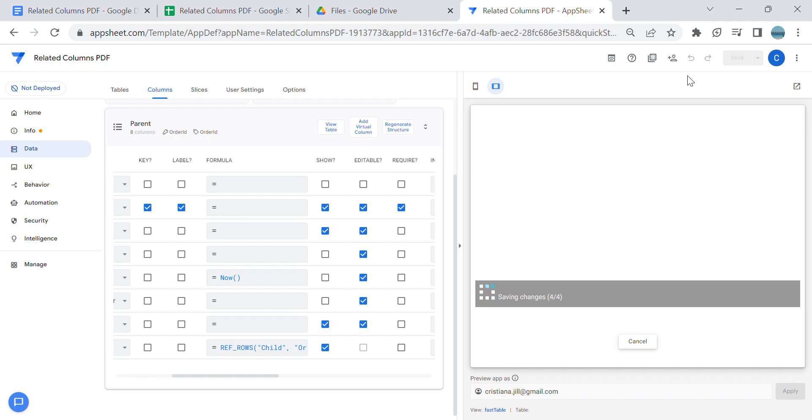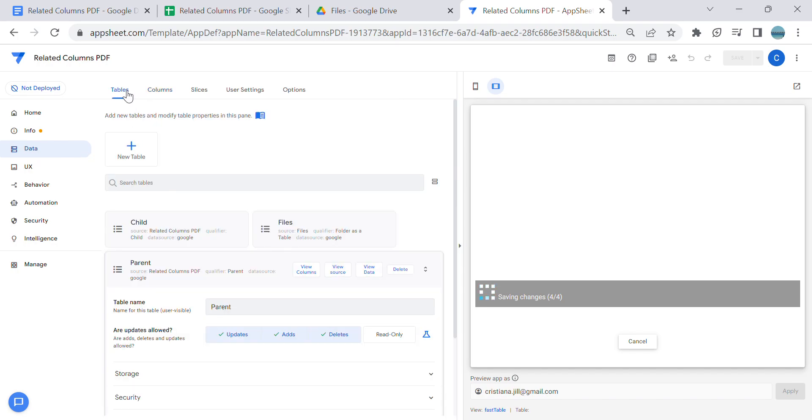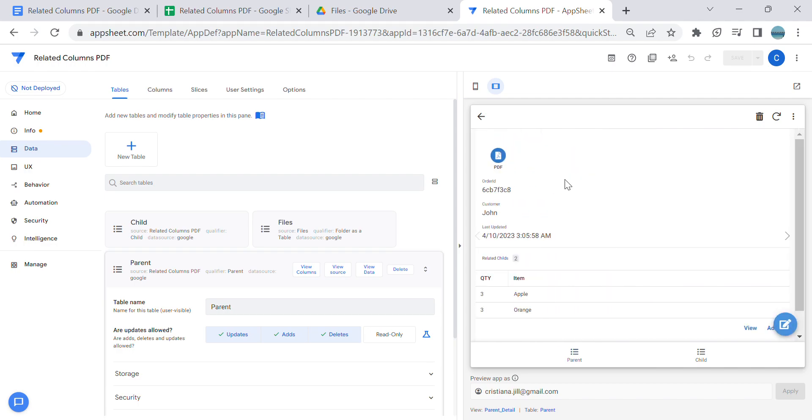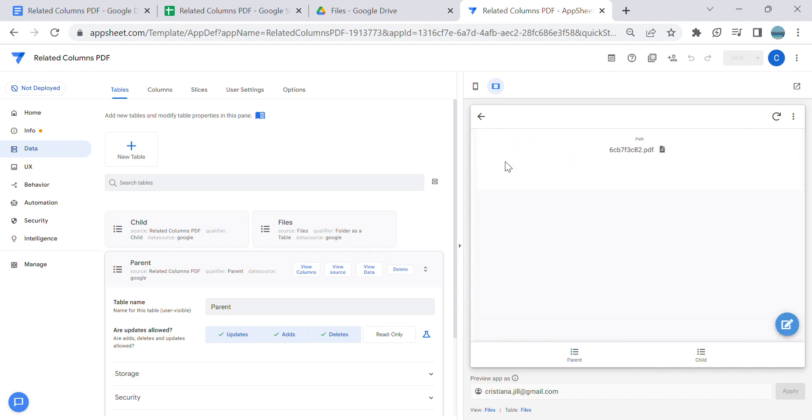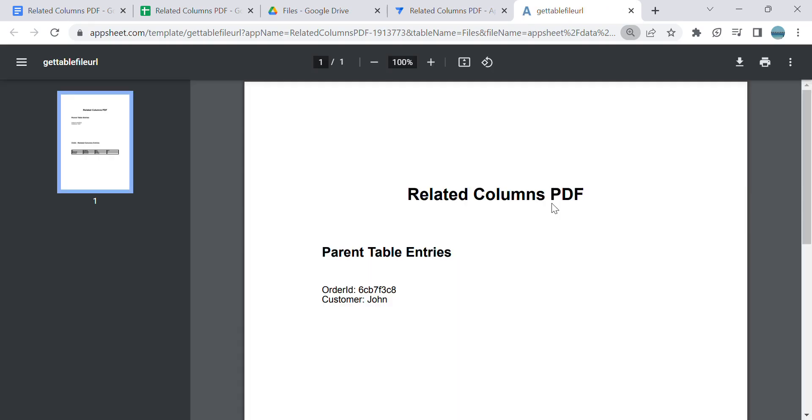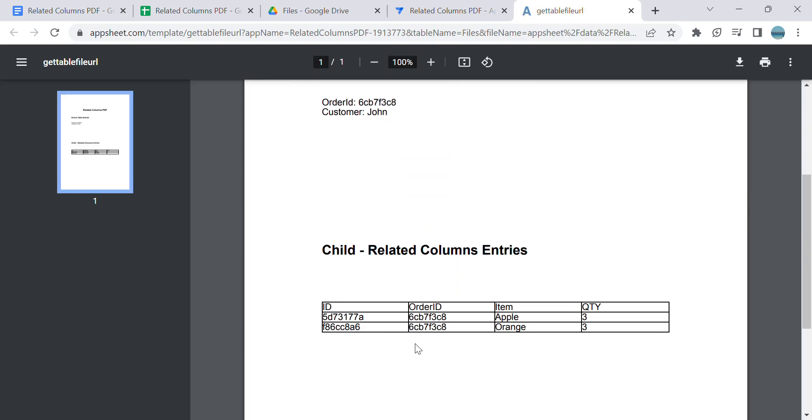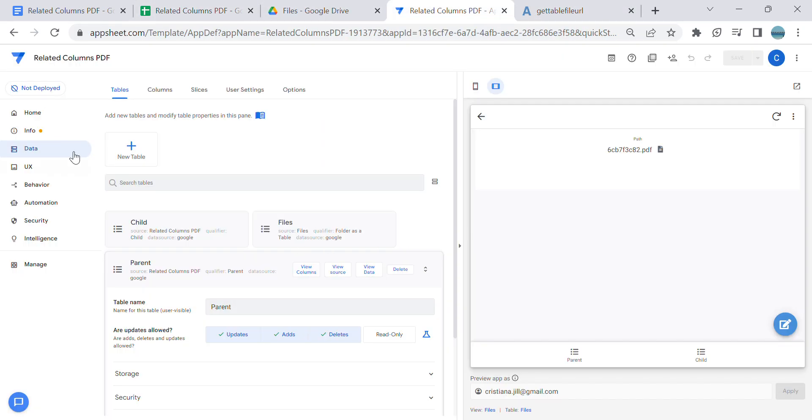Alright. So this is John, this is the PDF and I'm going to see this. Here we go - it's added one entry only. This is how to resolve an issue for related columns not adding in the PDF.